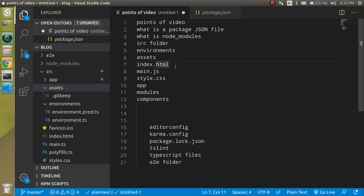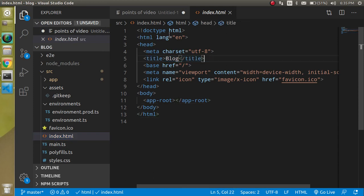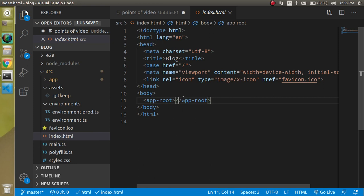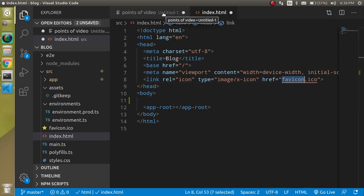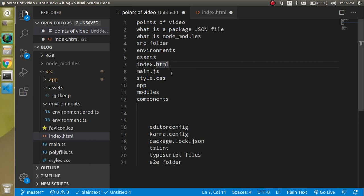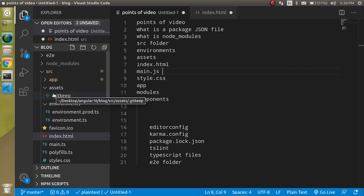A very important file is index.html. This is the first file that loads in your project when you run it in the browser. When you open it, you will find your title and some HTML, including the app-root selector. Keep in mind that you should never write code inside this file — you can just change your title or add a favicon, but otherwise leave it as is.